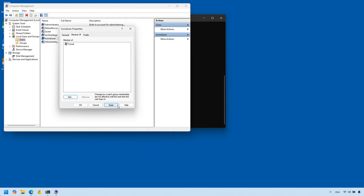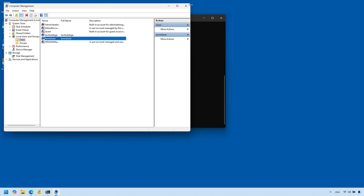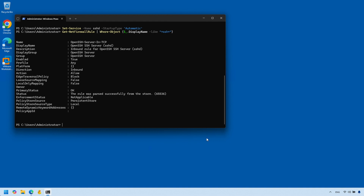That way he will be very restricted — he pretty much won't be able to do anything on this computer. Once you have your user, remove him from all other groups he may be a member of and just add him to that new tunnel group. It's essentially a dummy group — just keep him there.